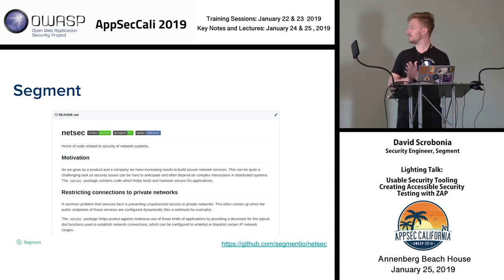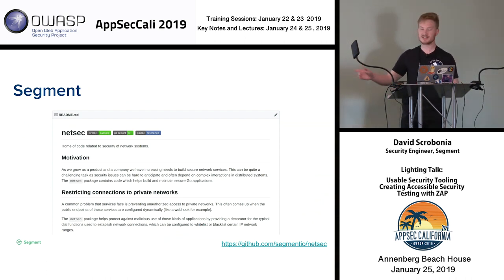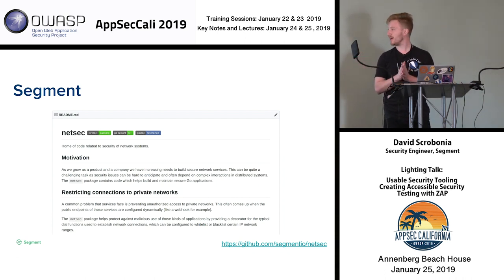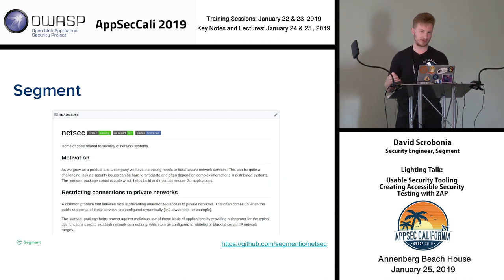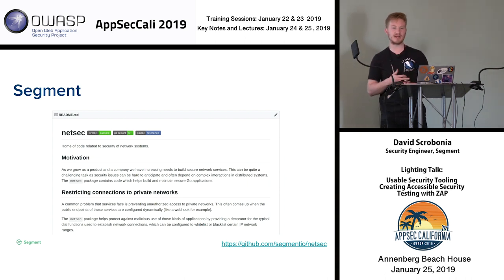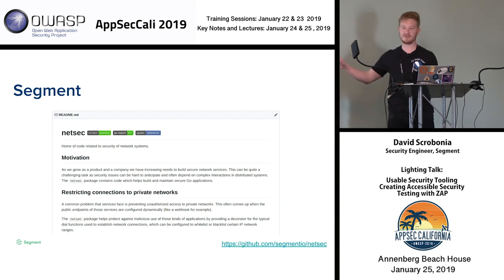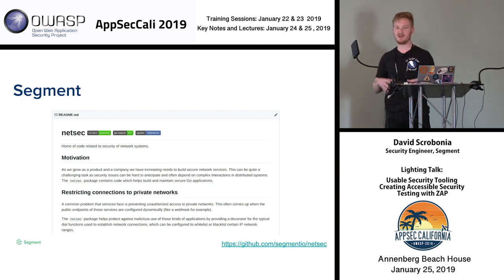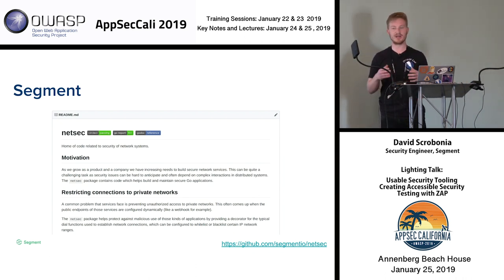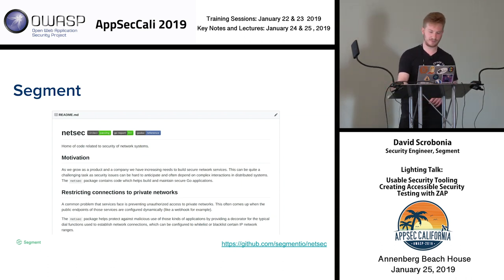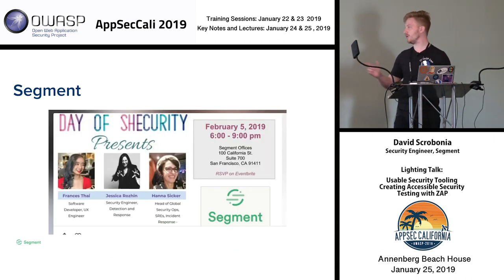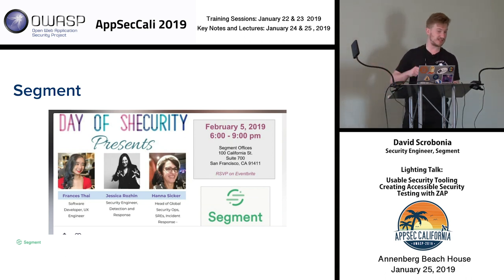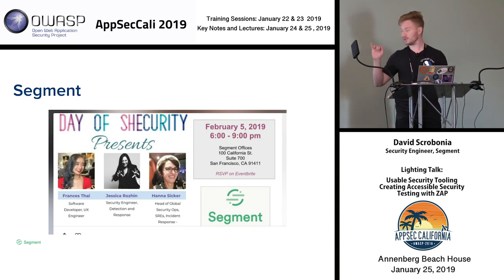To quickly plug some good Segment stuff, my coworker Leif mentioned this yesterday, but one of our developers, Ashil, has built a really awesome new Go package and recently open-sourced it. If you have any problems with SSRF or DNS rebinding in your Go code, definitely take a look at this package. It uses the dialer and modifies it at that level, so it's more performant and more secure. We're also hosting a day of security — if you're up in the Bay Area, come stop by.